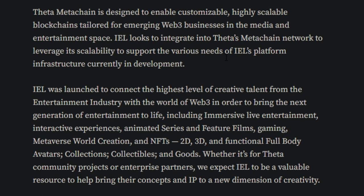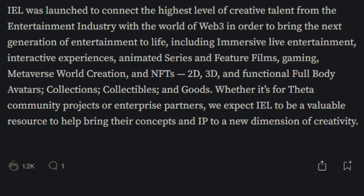IEL looks to integrate Theta Metachain network to leverage its scalability to support the various needs of IEL's platform infrastructure currently in development. IEL was launched to connect the highest level of creative talent from the entertainment industry with the world of Web3 in order to bring the next generation of entertainment to life.